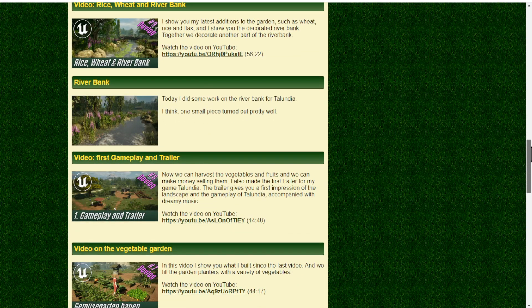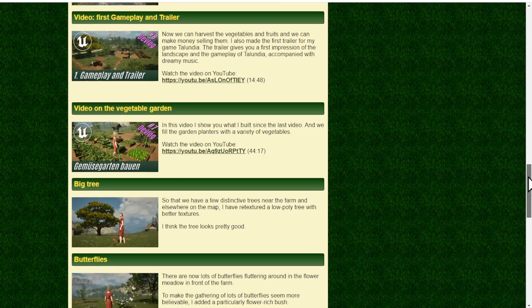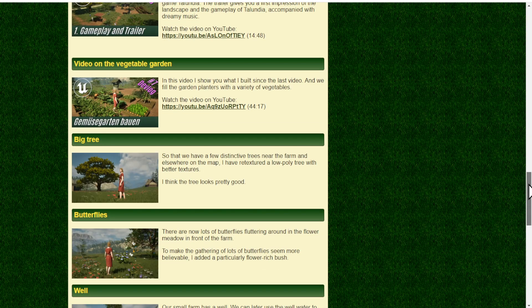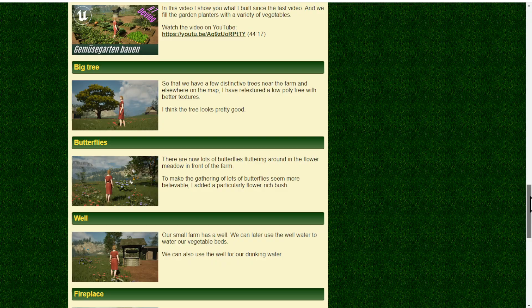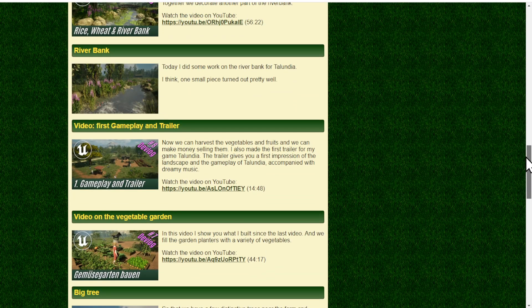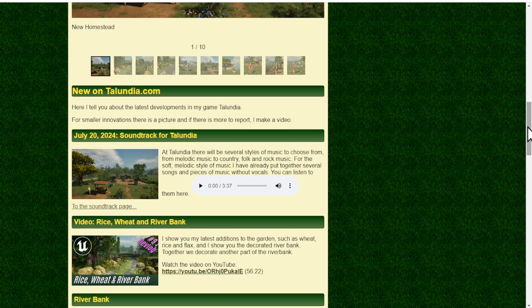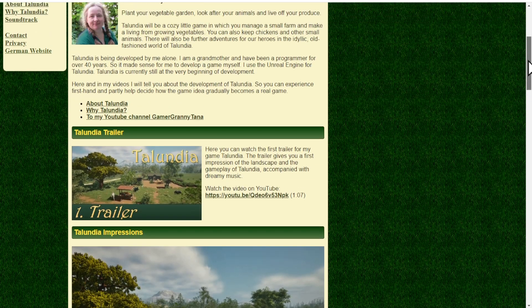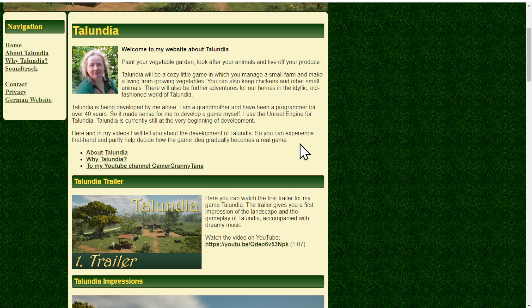I always make an entry when I have a new video about Talundia or when I have accomplished something and I want to show you some images, like with this river bank and when I made the tree and the butterflies and such.